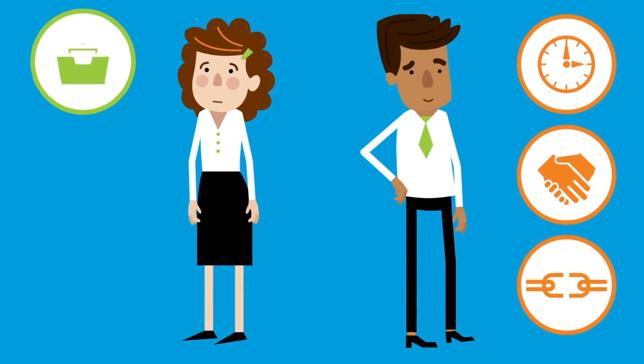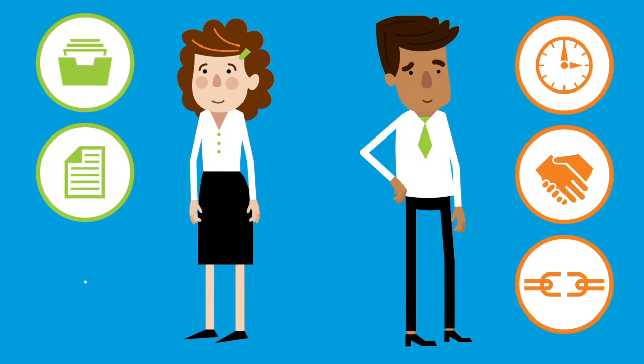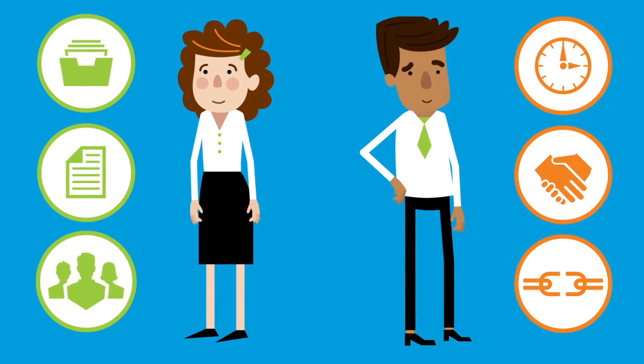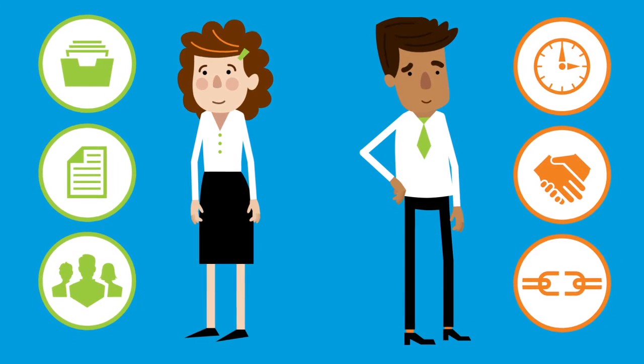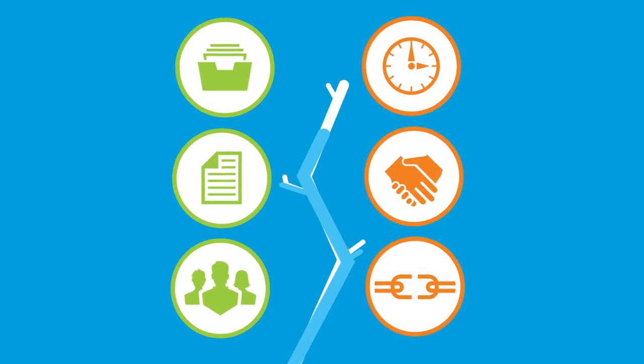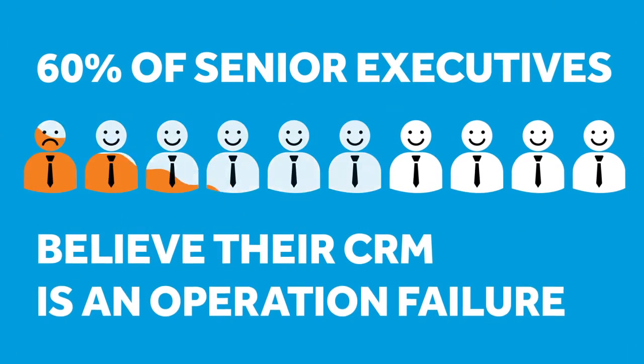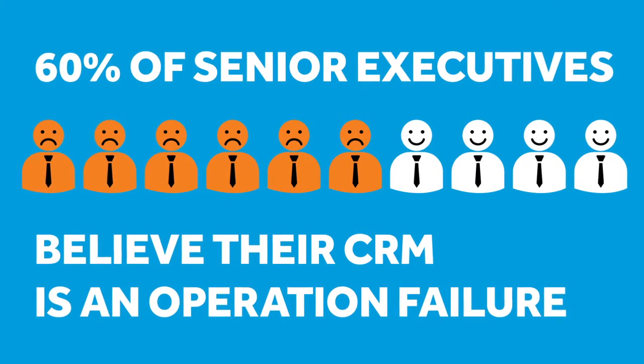Sarah needs data and reports to effectively manage her team, her pipeline and her forecast. Sound familiar? It's easy to see why most organizations struggle with CRM adoption.